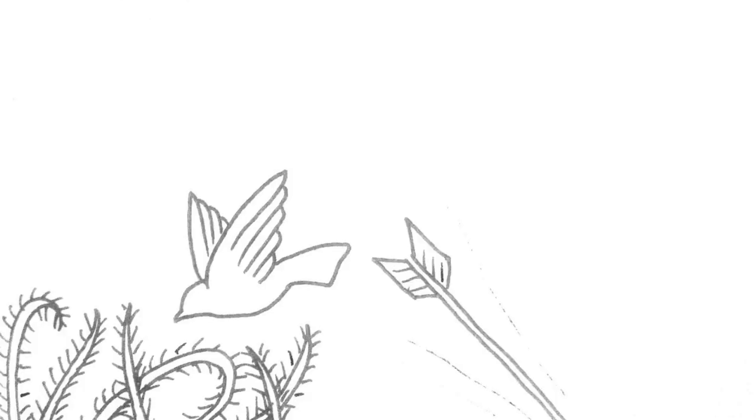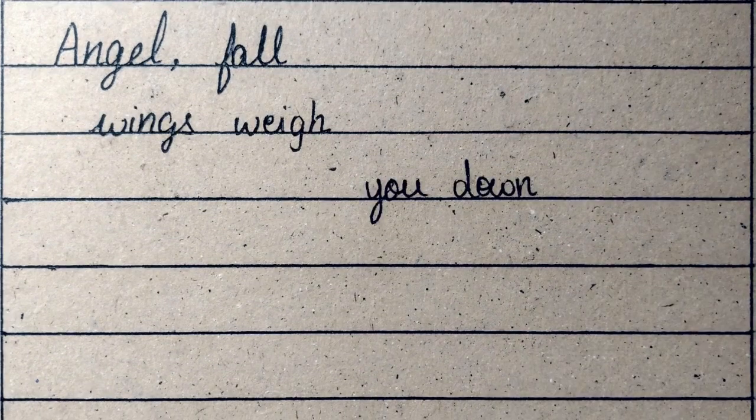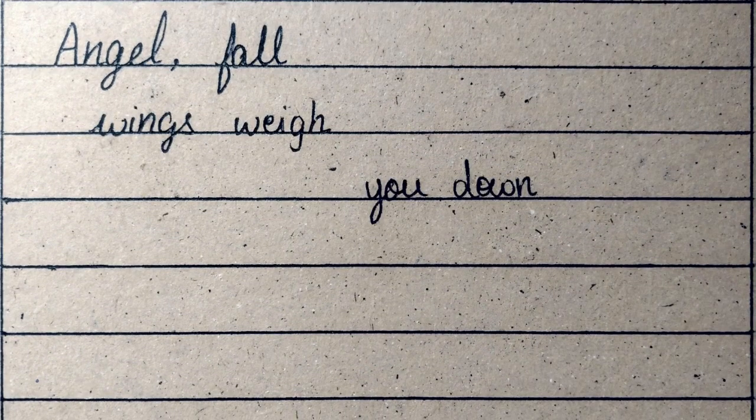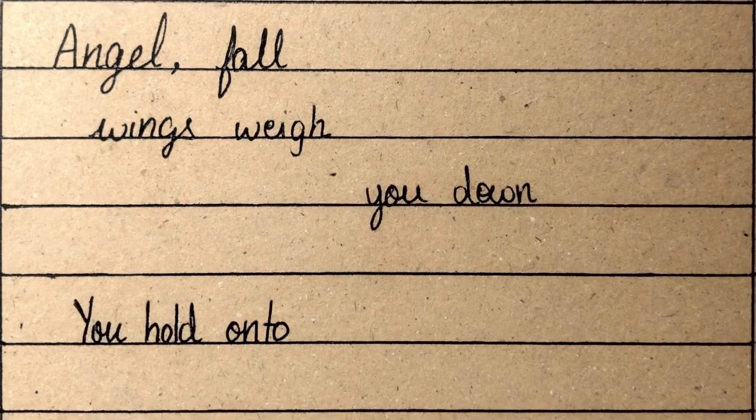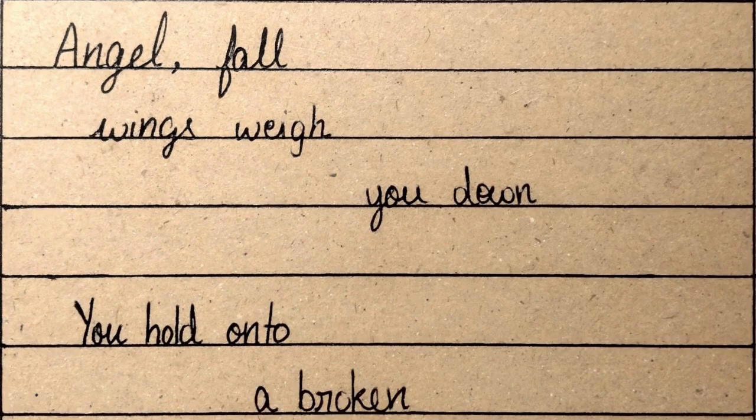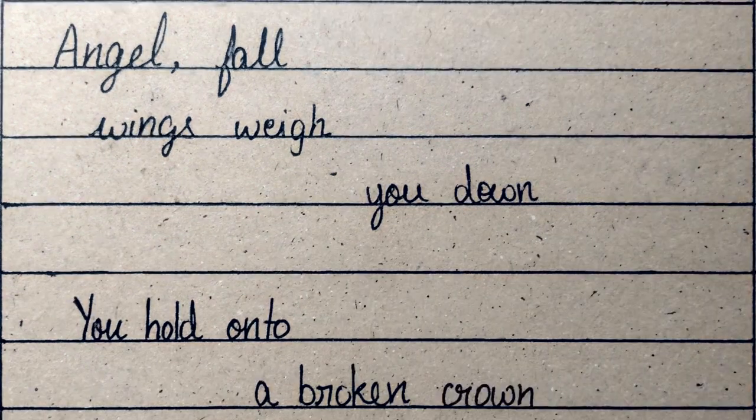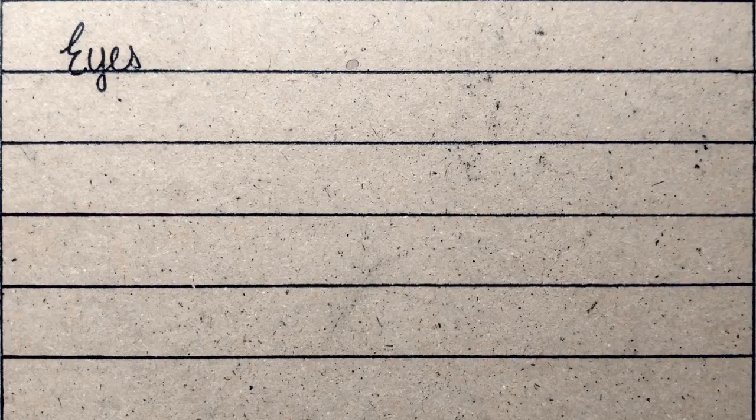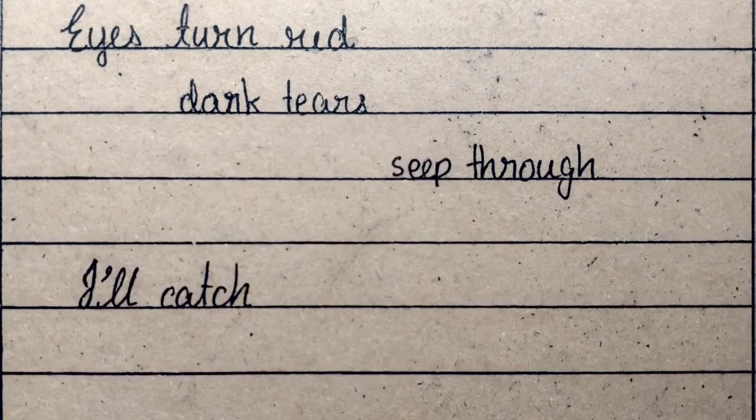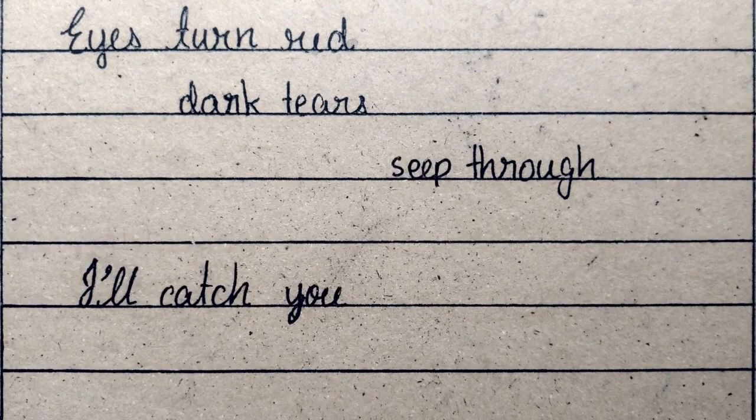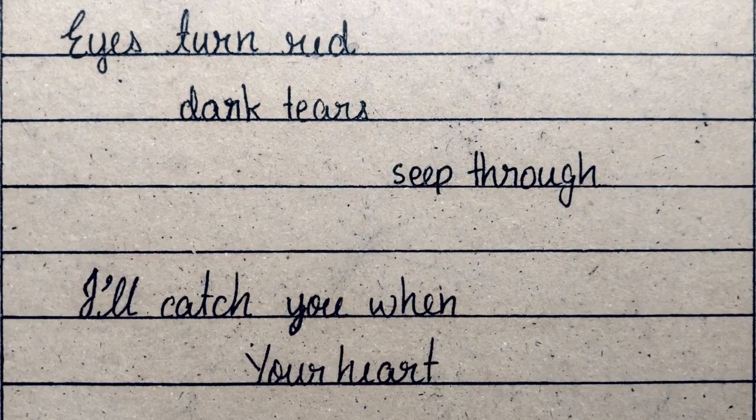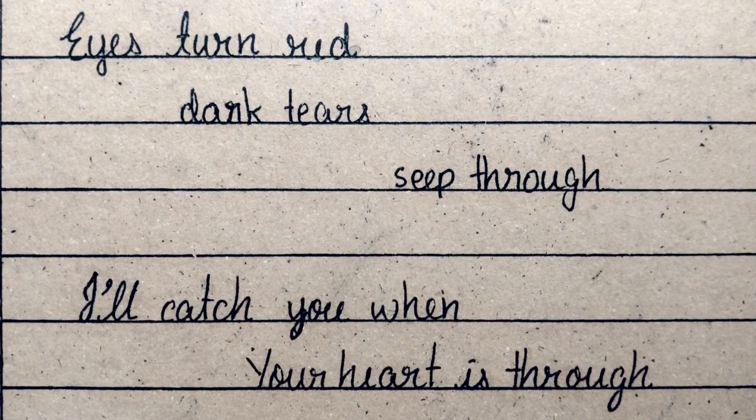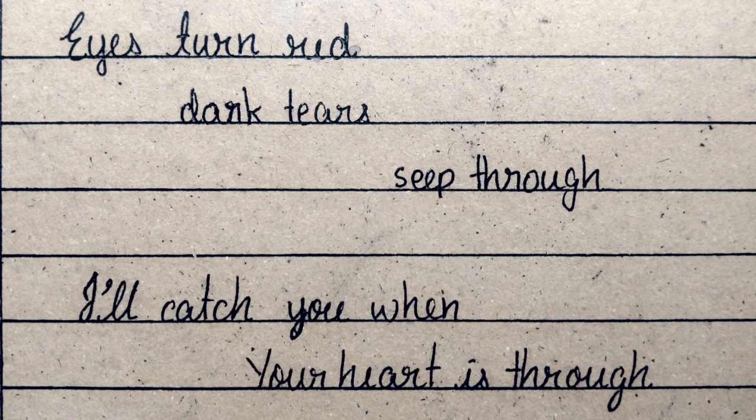Angel of all wings, weigh you down. You hold on to a broken crown. Eyes turn red, dark tears seep through. I'll catch you when your heart is through.